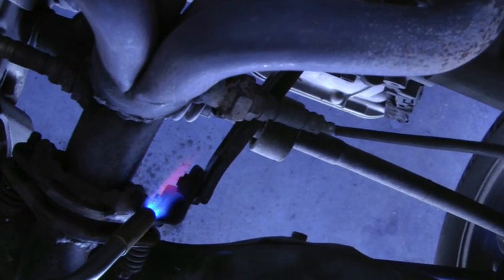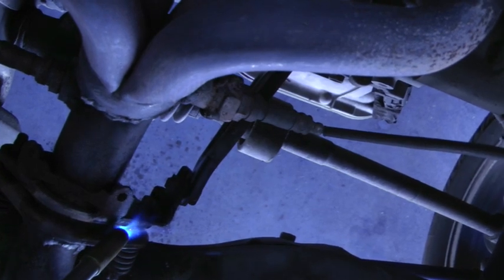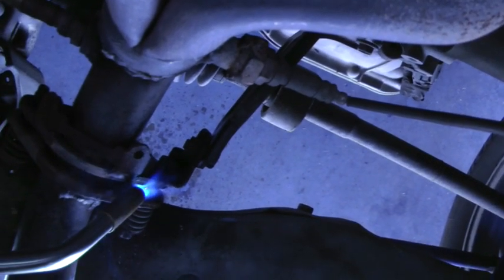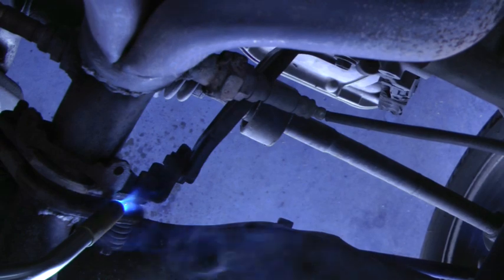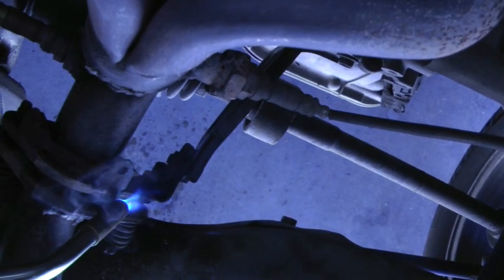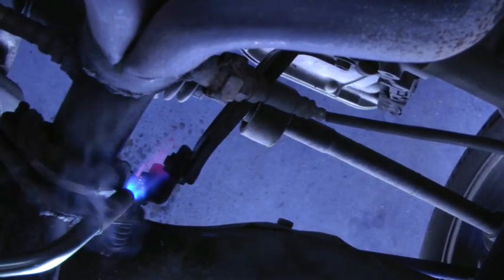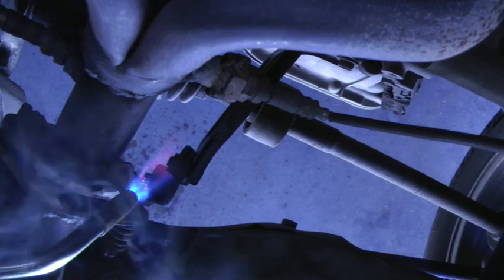Now make sure the area that you're heating isn't covered in oil. I'm using a map gas torch. This torch burns a lot hotter than propane. I'm going to heat that bolt up until it starts to smolder and glow orange a little bit.